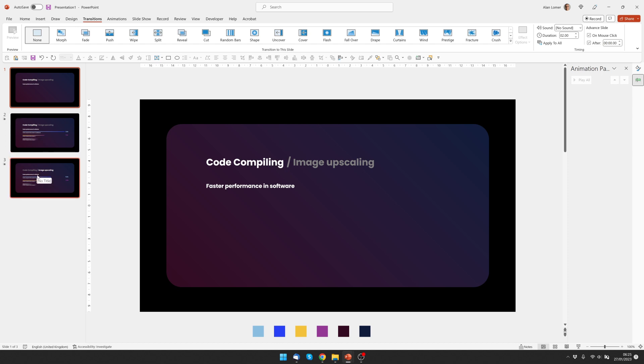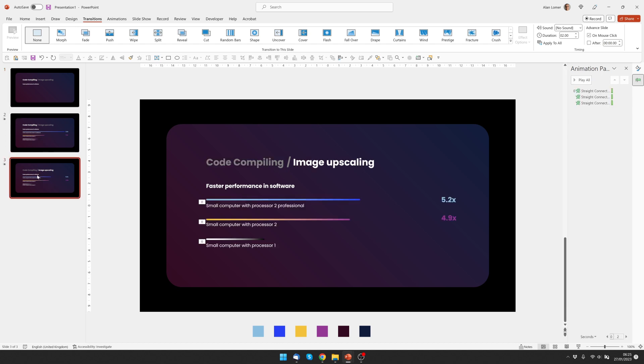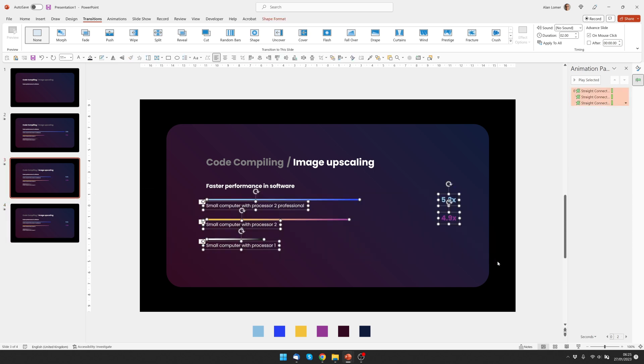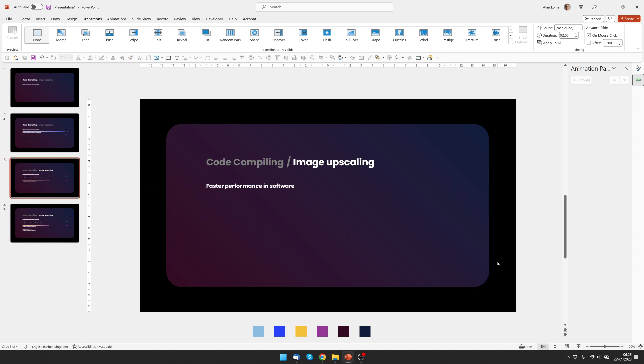We also want to do this for slide three which is the second of our graphs, image upscaling. So we'll click on it, press ctrl D, then go back to the first version of these, select this and click delete, then we go to transitions on this slide and make sure that after zero it advances.